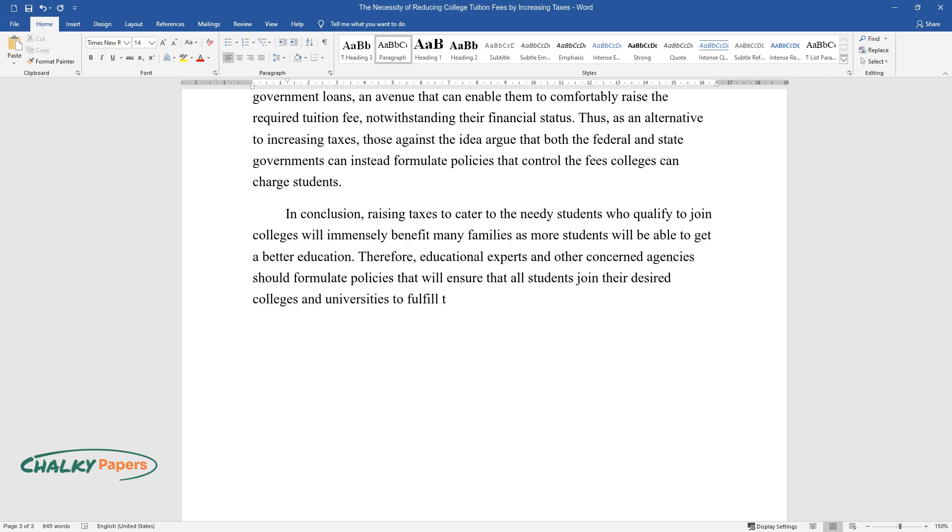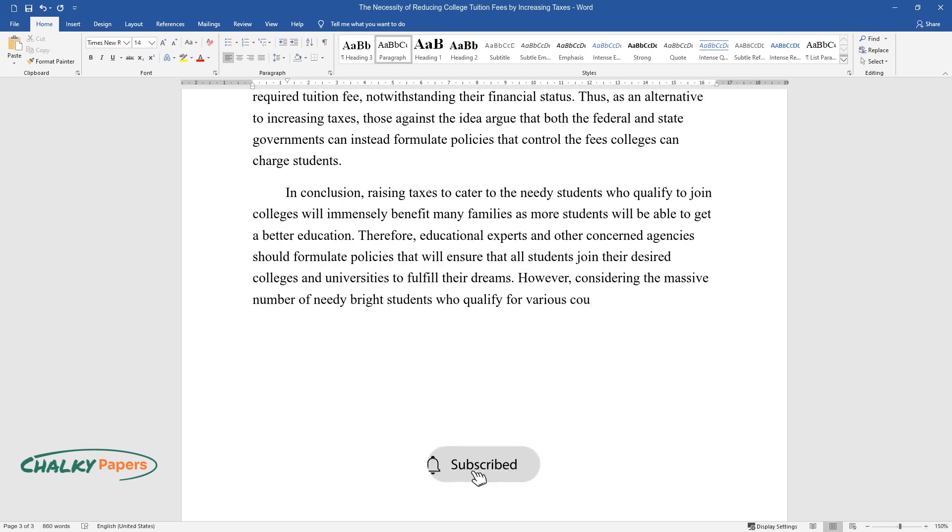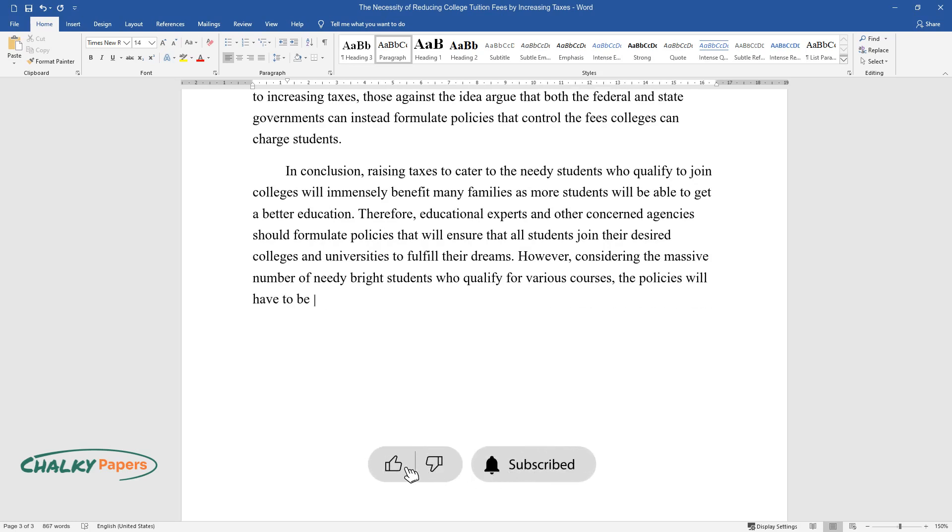However, considering the massive number of needy bright students who qualify for various courses, the policies will have to be accompanied by a heavy investment, which can be realized by raising taxes.